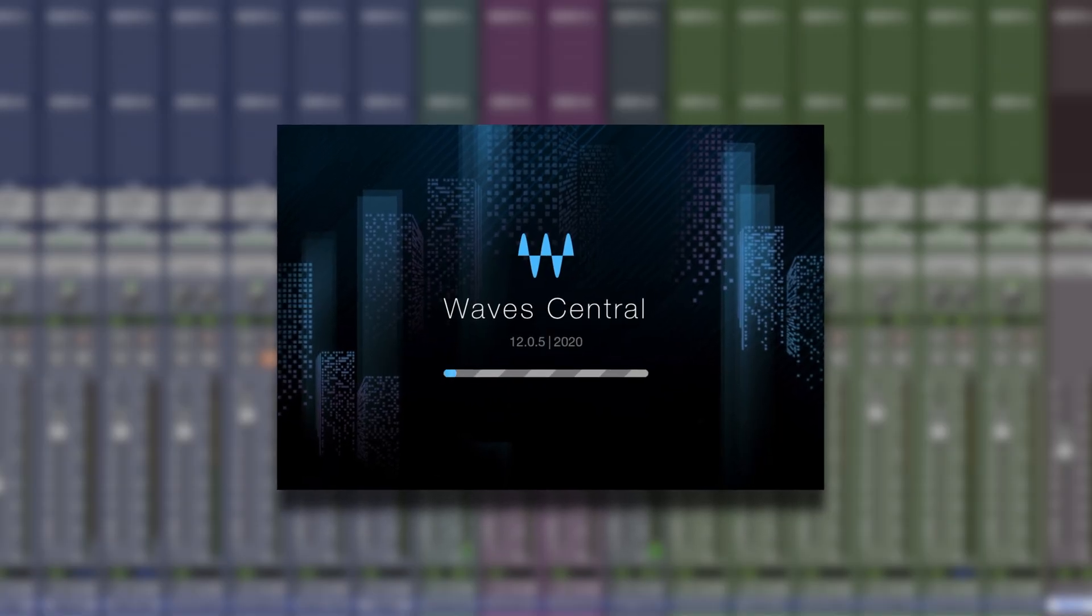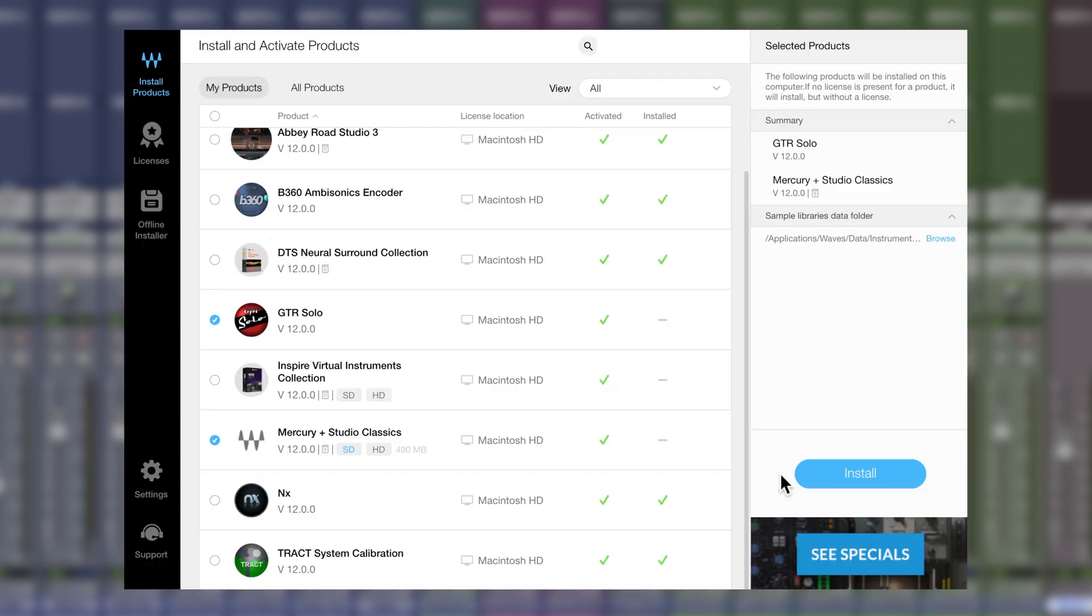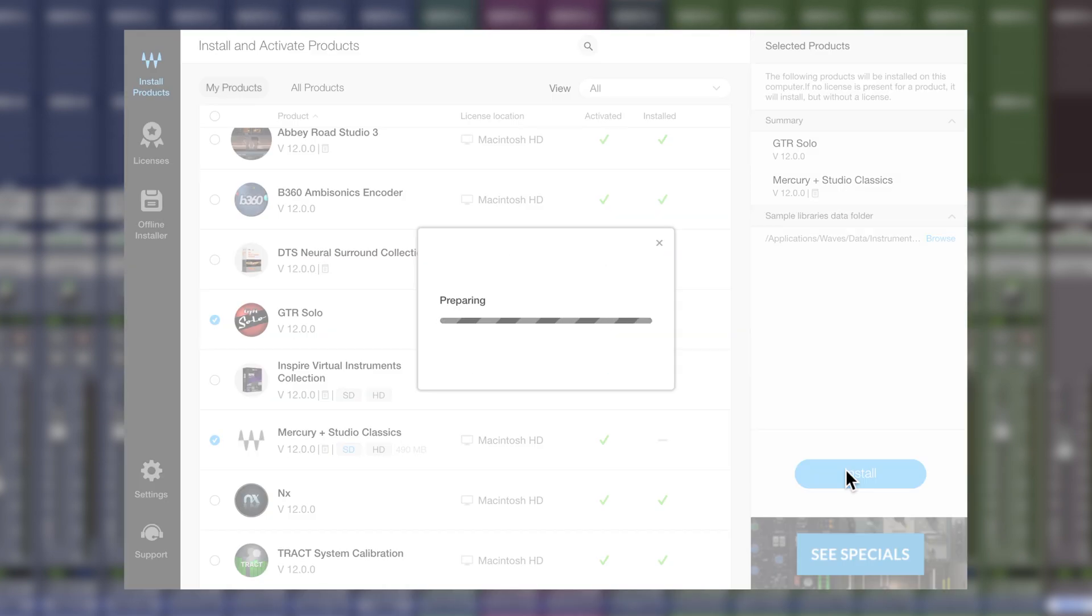If you've got an active Waves update plan, head on over to Waves Central to update to V12 today. If you're not a WAP user, head on over to waves.com/WAP to find out all the benefits that Waves V12 users are getting, such as receiving an additional license for all your Waves plugins.